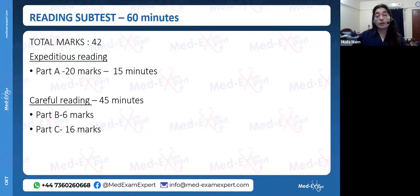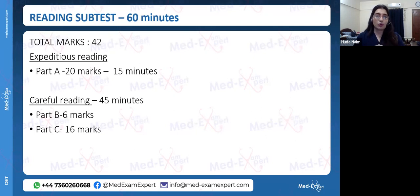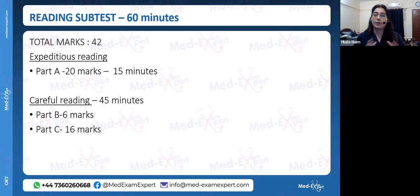For medical professionals to qualify, you need to score 350 or more in each component. If a candidate is not able to score 350, they have to take the entire exam all over again. So it's an exam where you don't want to take risks — you want to be very well prepared to clear it in one go.